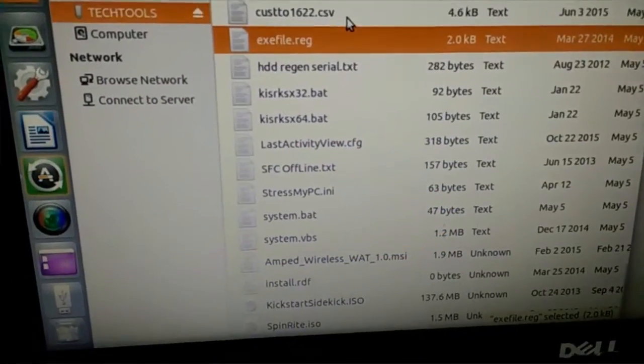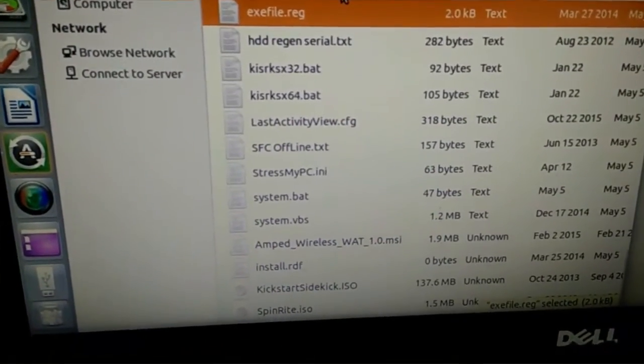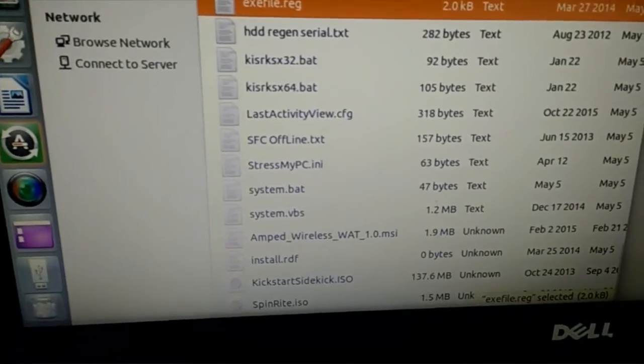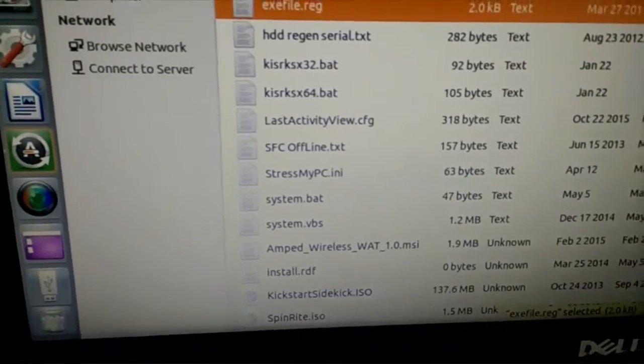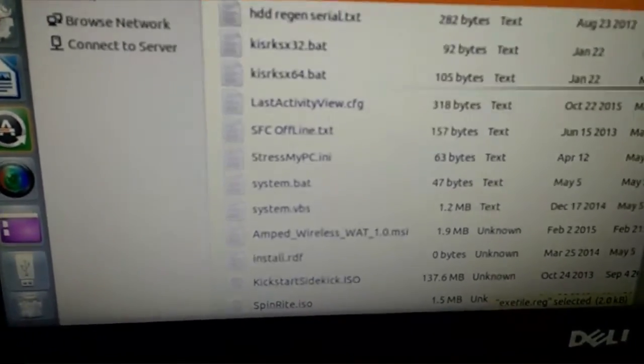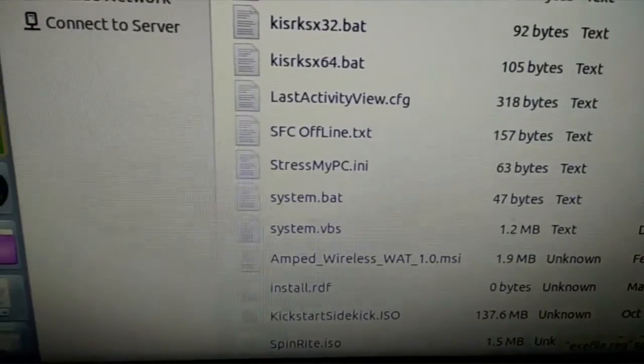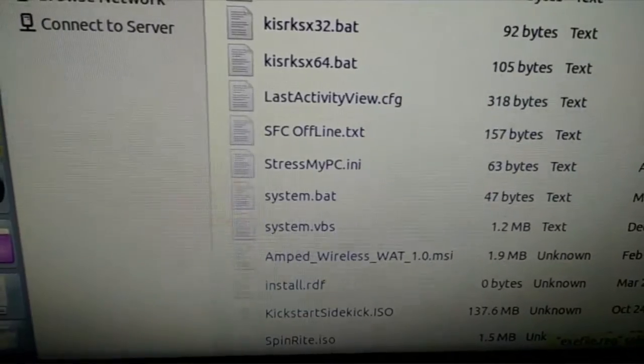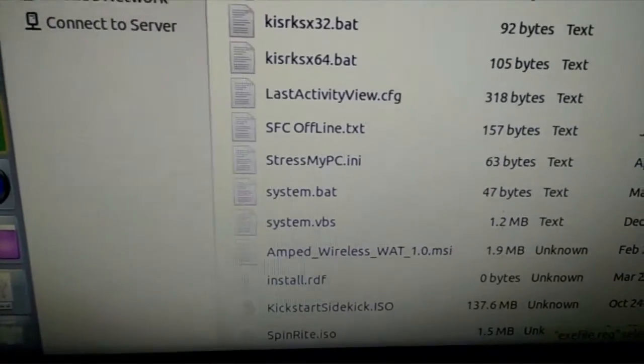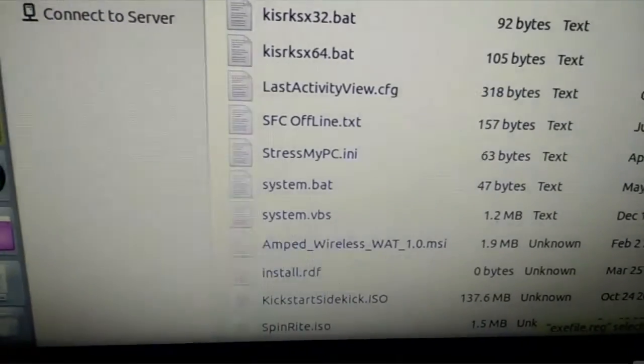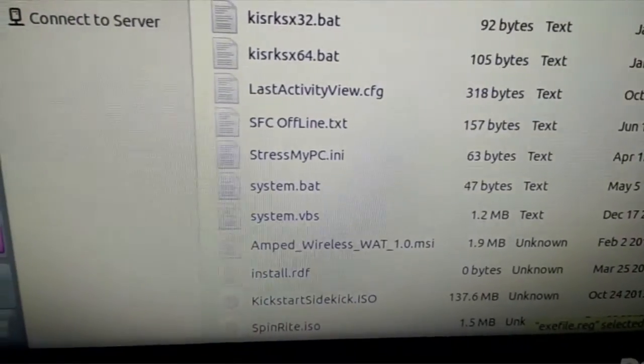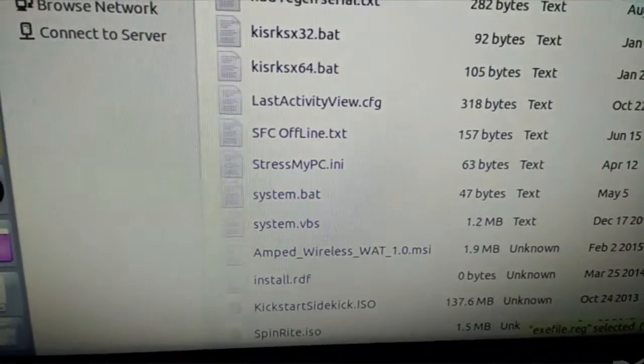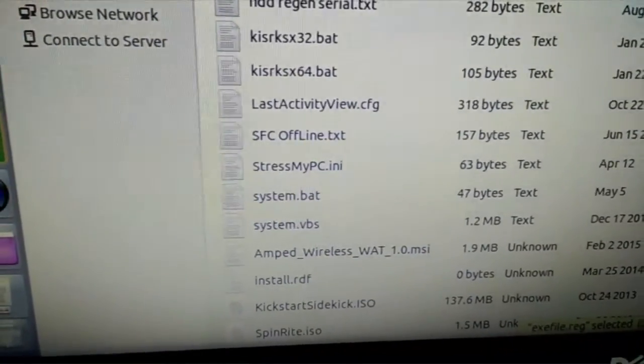Hey guys, we're back. Following up on that virus that we found, the old school. I just wanted to go a little deeper with you. If you look at these two files right there in the center, system.bat, system.vbs. Basically, we narrowed it down to those two.